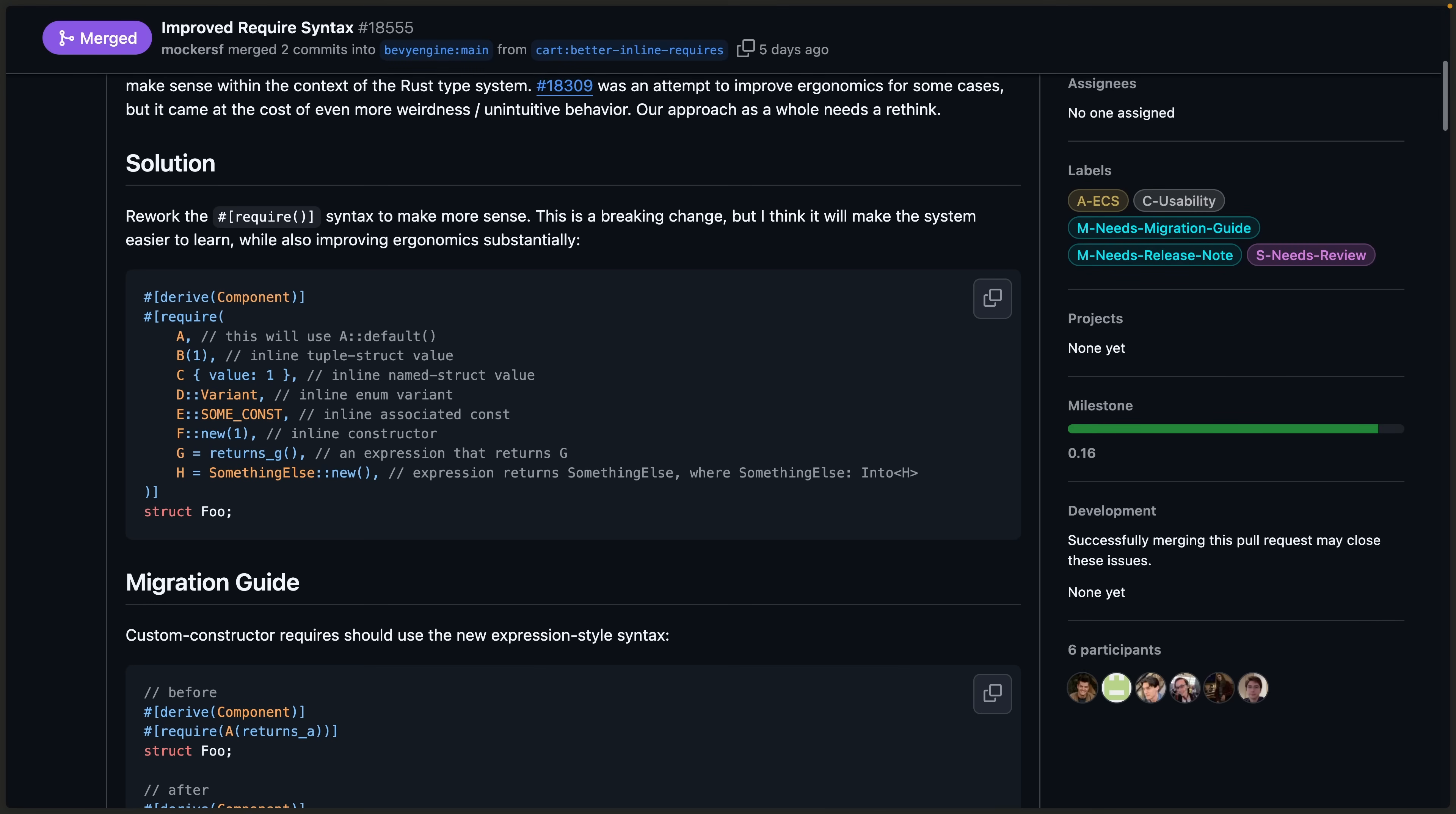This is a breaking change in some cases, but it does make the whole system easier to learn and better aligns with how people expect to be writing Rust. So this is a great change overall.